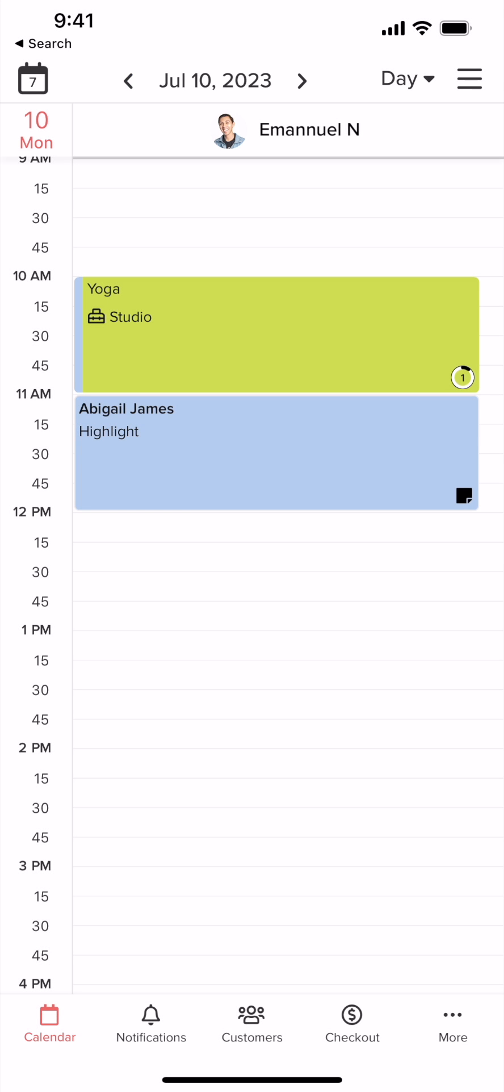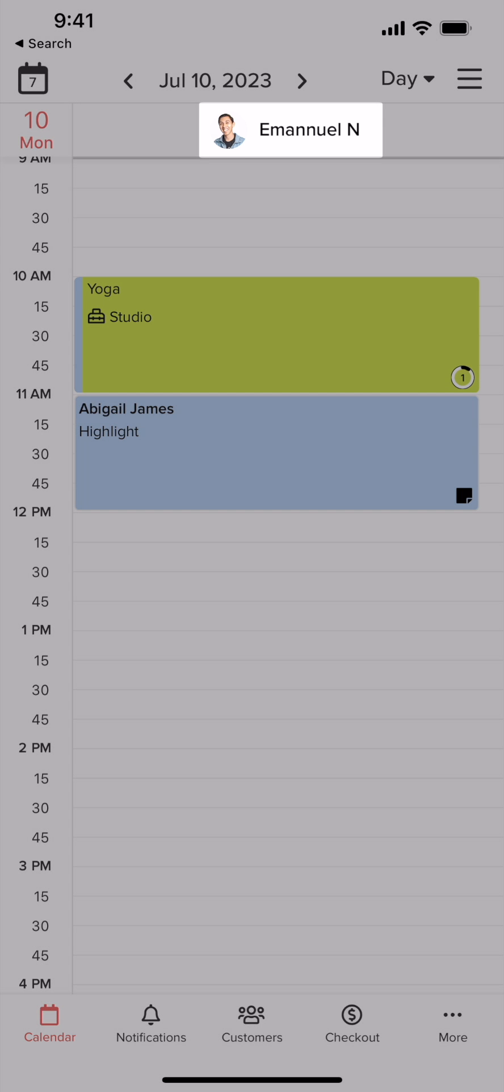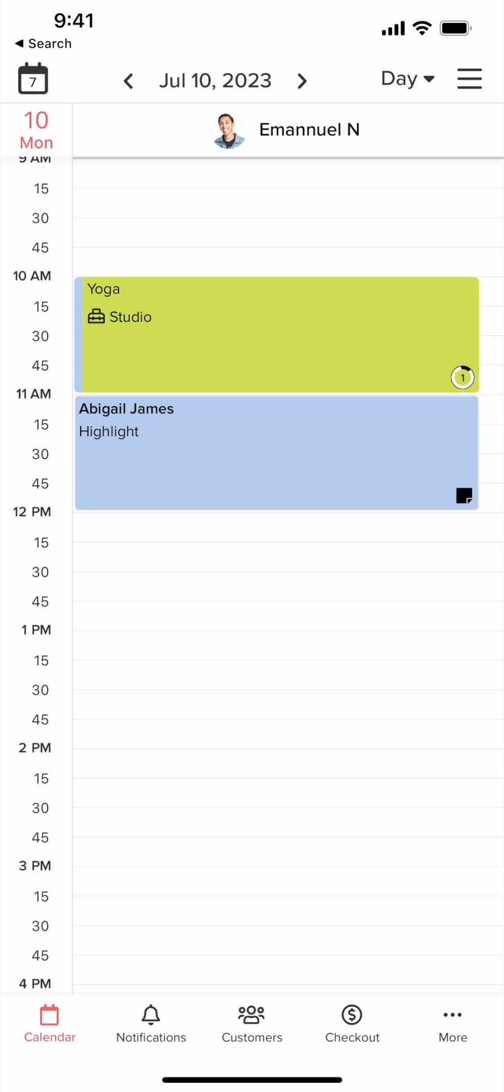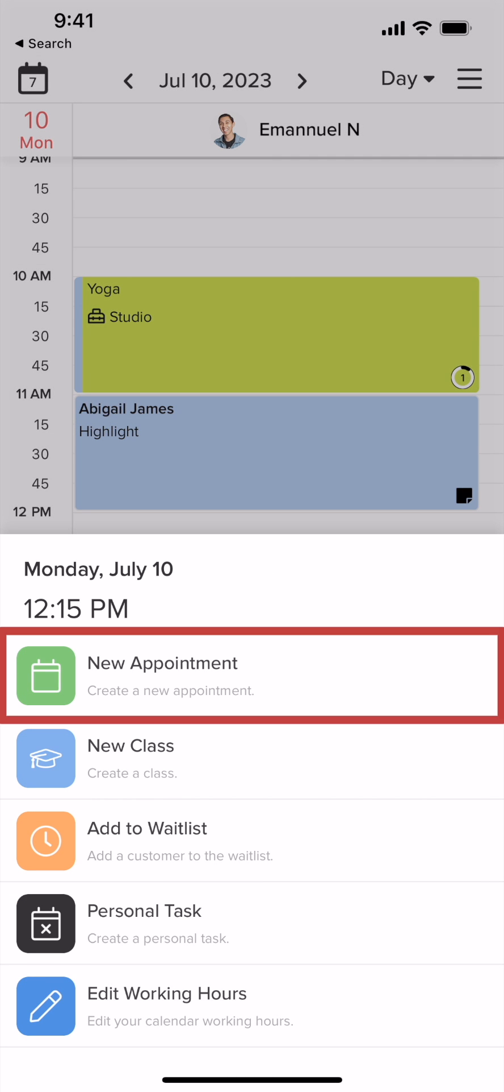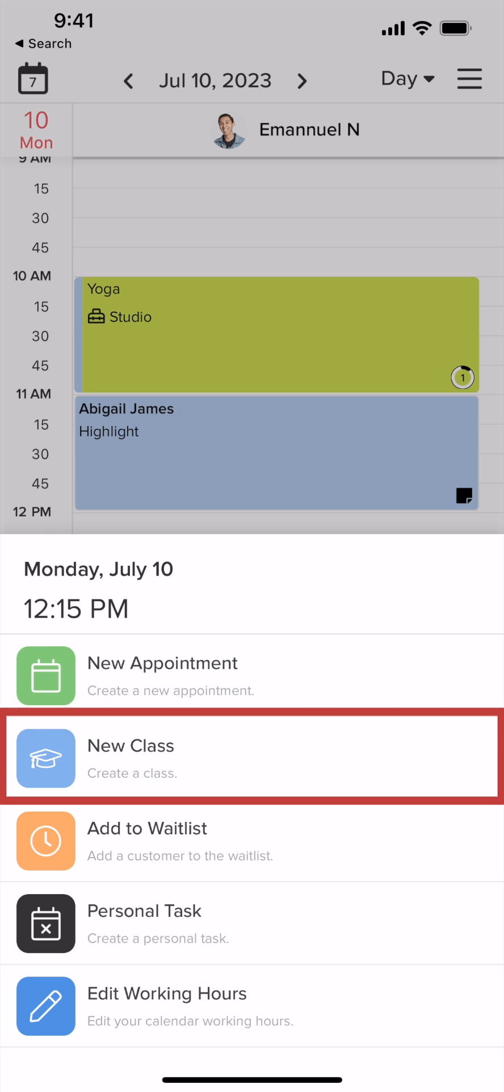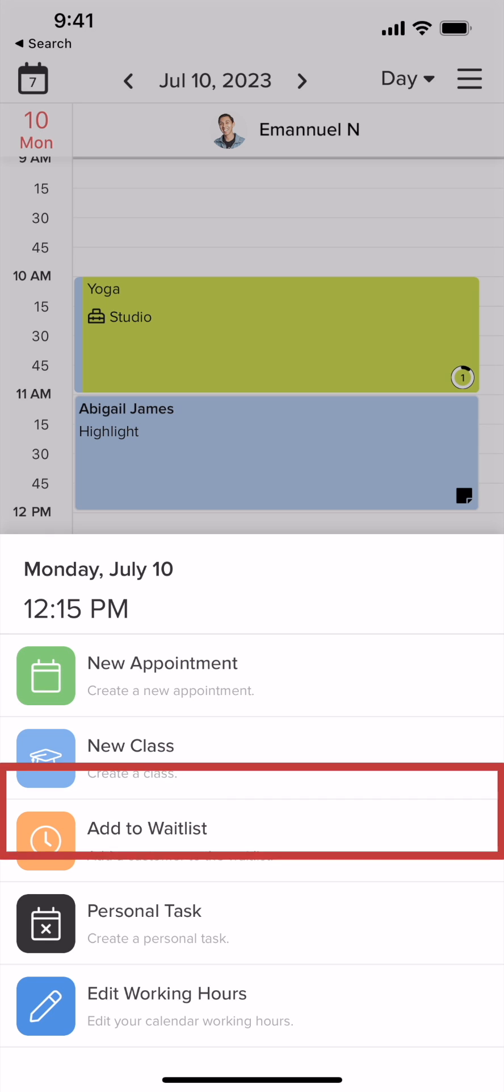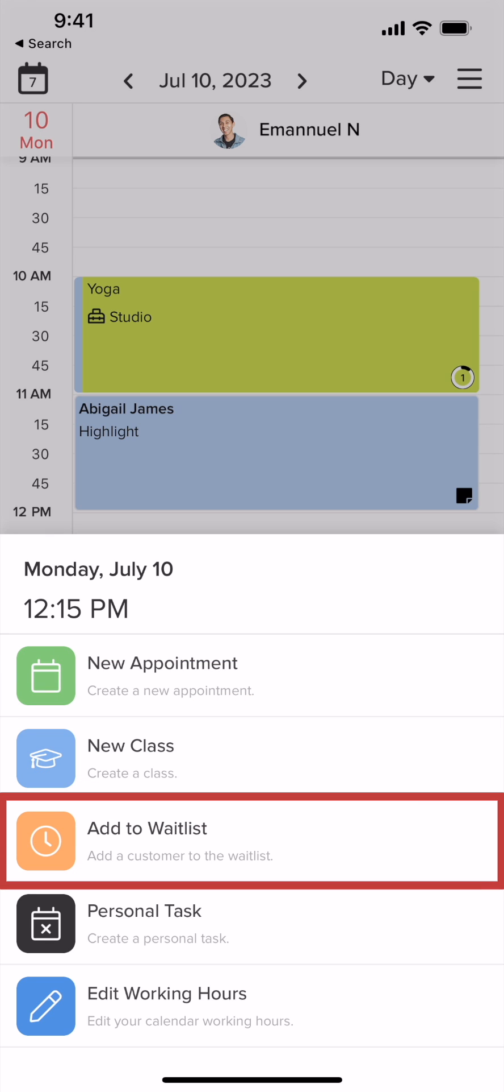Here you will see the owner of the calendar displayed. This makes sure that you're booking with the correct service provider. Tapping on the time slot within the calendar will pop up a menu. Here you can add a new appointment, new class, or add a person to your waitlist.